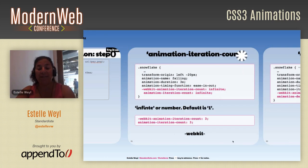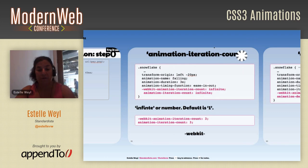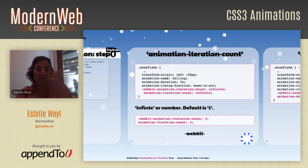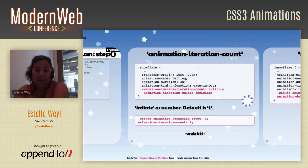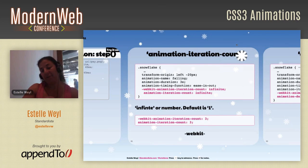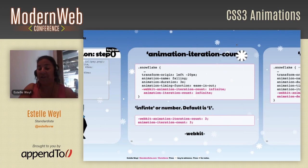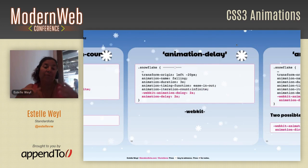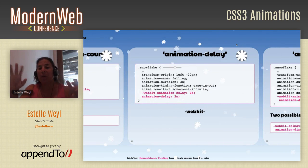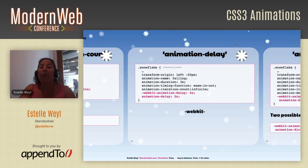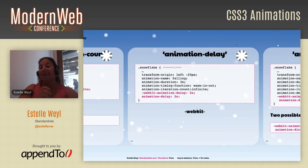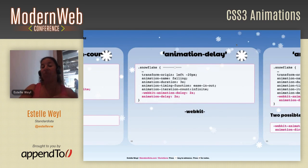The animation-iteration-count default is 1. You can set it to any number — here it goes three times — or use 'infinite'. For the snowflakes, I wanted them all to stop at two minutes, so I used count with math: I calculated how many iterations each snowflake could complete to stop after one or two minutes, using each snowflake's duration.